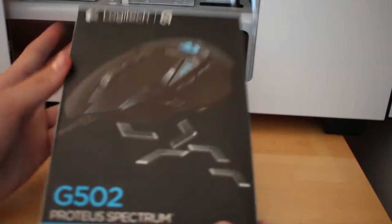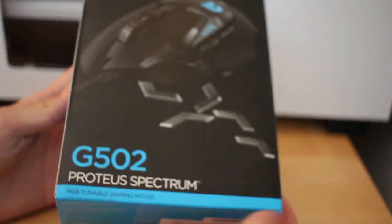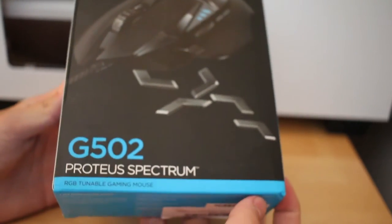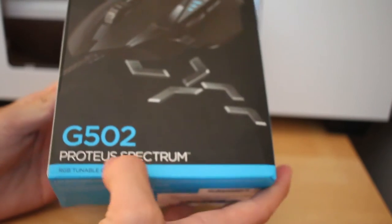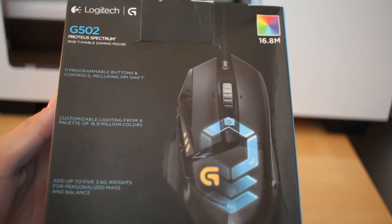Hey guys, it's Noah here and today I'm going to be doing an unboxing and review of the Logitech G502 Proteus Spectrum wired mouse.